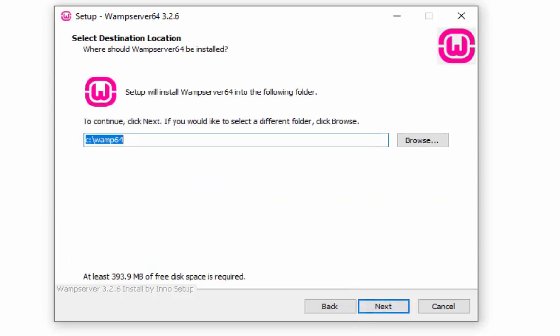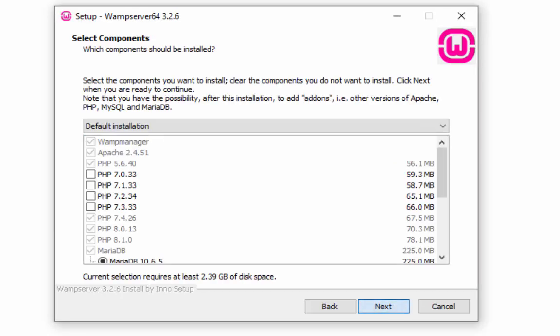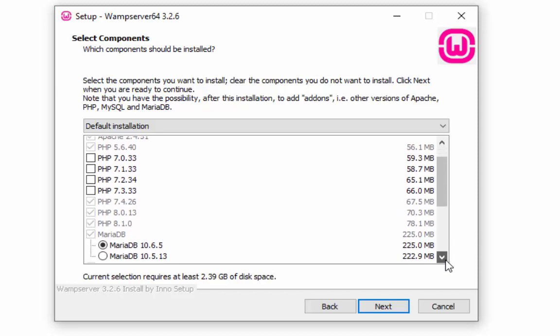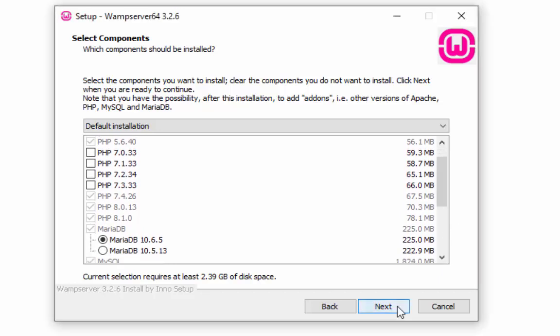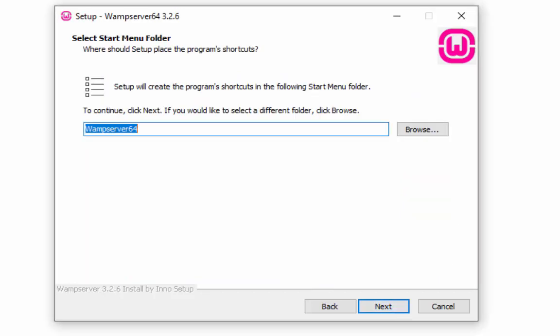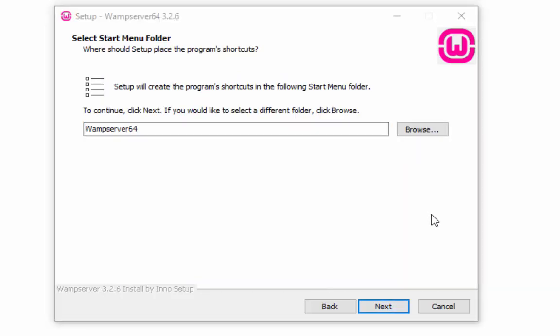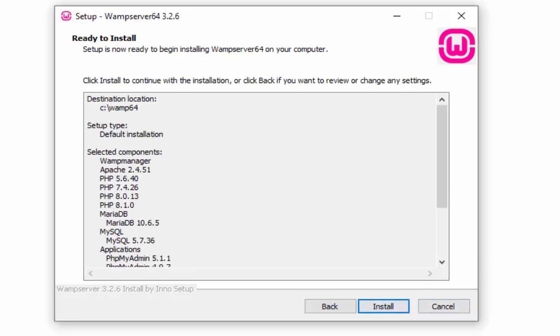Choose a location folder to install the WAMP server and click on the next button. We are not making any changes over here, just press next button. Select the start menu folder and press next button. Ready to install window will appear on the screen and then click install button.